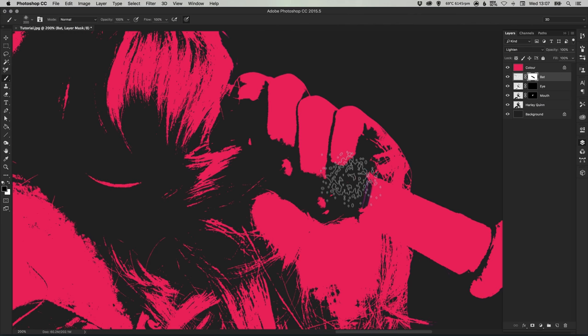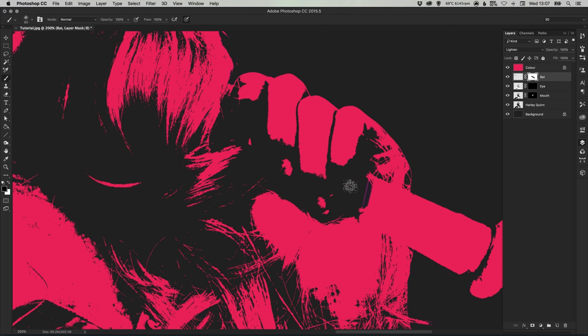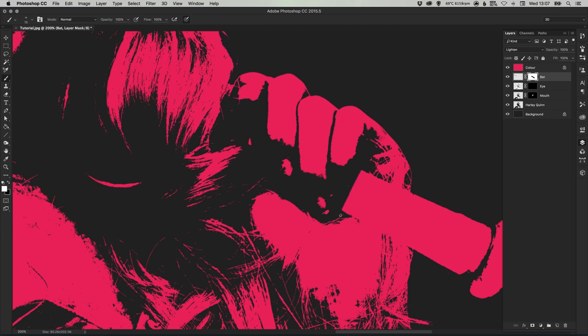And now I'm going to select a smaller brush and then swap my foreground and background color to white. So now I'm painting back into the mask.